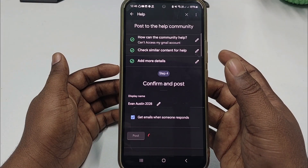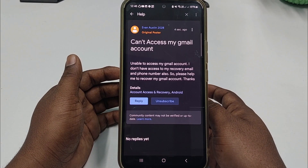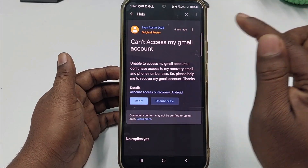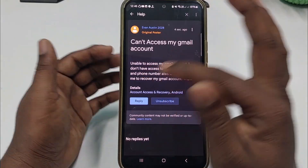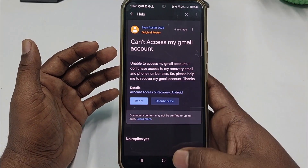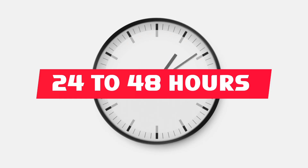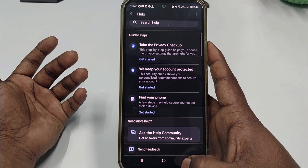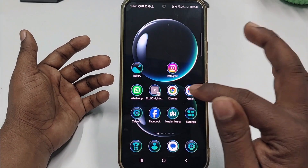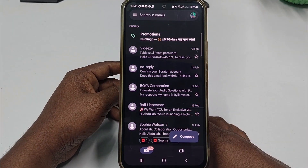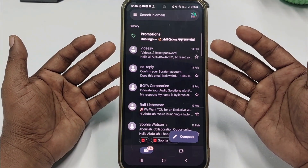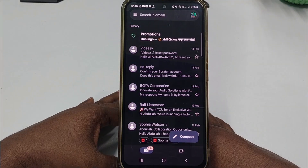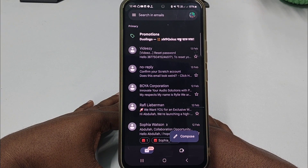Check the option 'Get emails when someone responds', then click 'Post'. Wait a few seconds and you can see your post has been sent to the support team. You will need to wait — one hour, two hours, or more — and then you will get an email with support. Through this process you can recover your Gmail account easily. Thank you for watching. If you face any problems, please let me know and I'll try my best to help you.